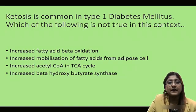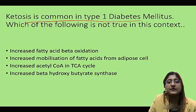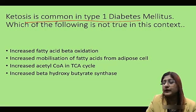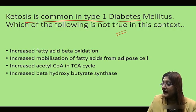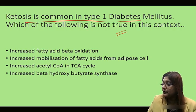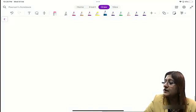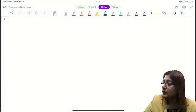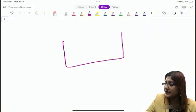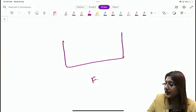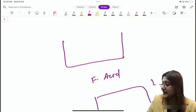In this question they are asking: ketosis is common in type 1 diabetes — which of the following is not true in this context? If I talk regarding the ketoacidosis seen in type 1 diabetes mellitus, you must know that the culprit is the increased fatty acid in the blood which is going to get oxidized in the liver cell.